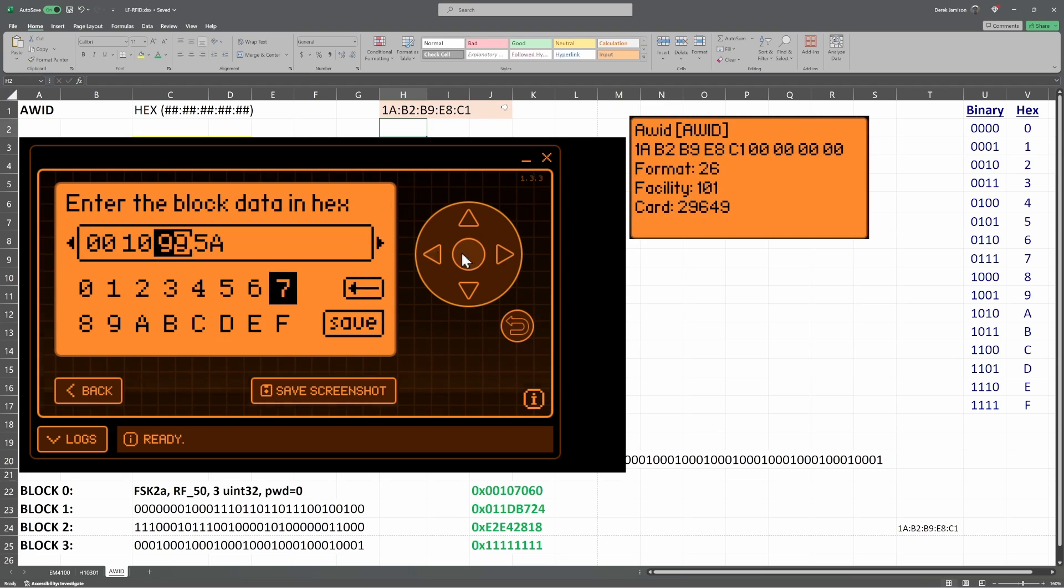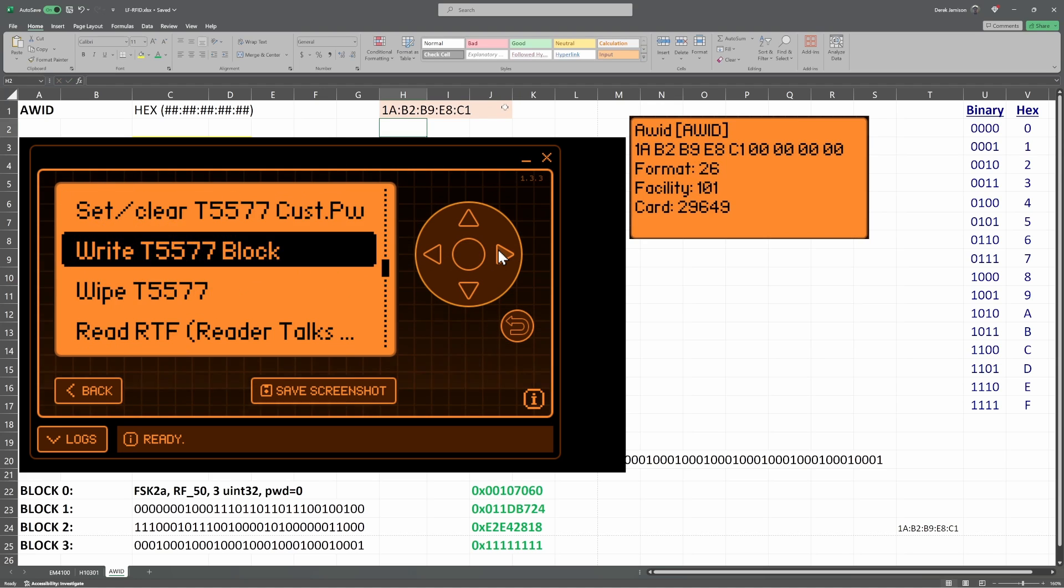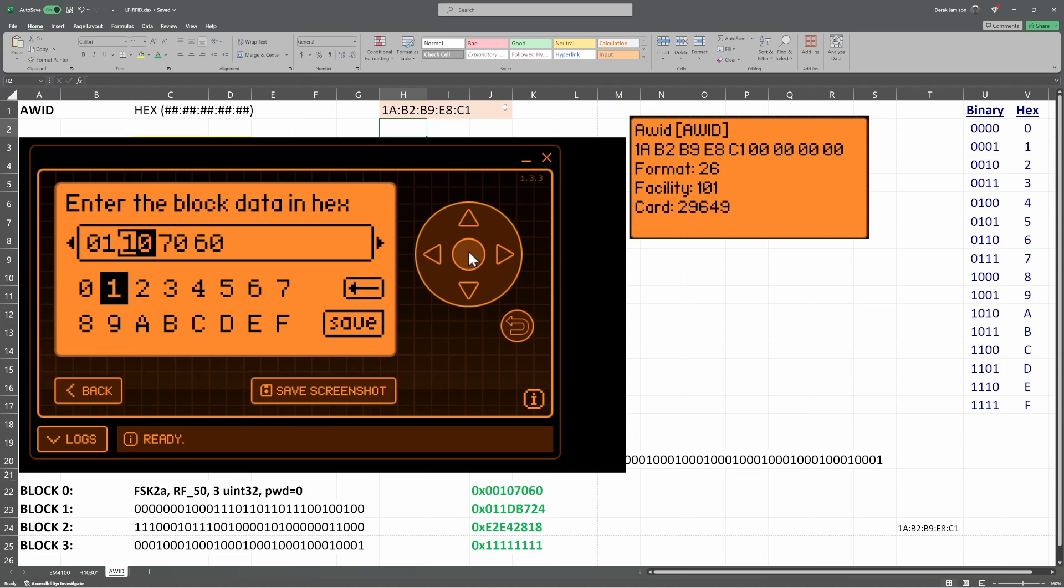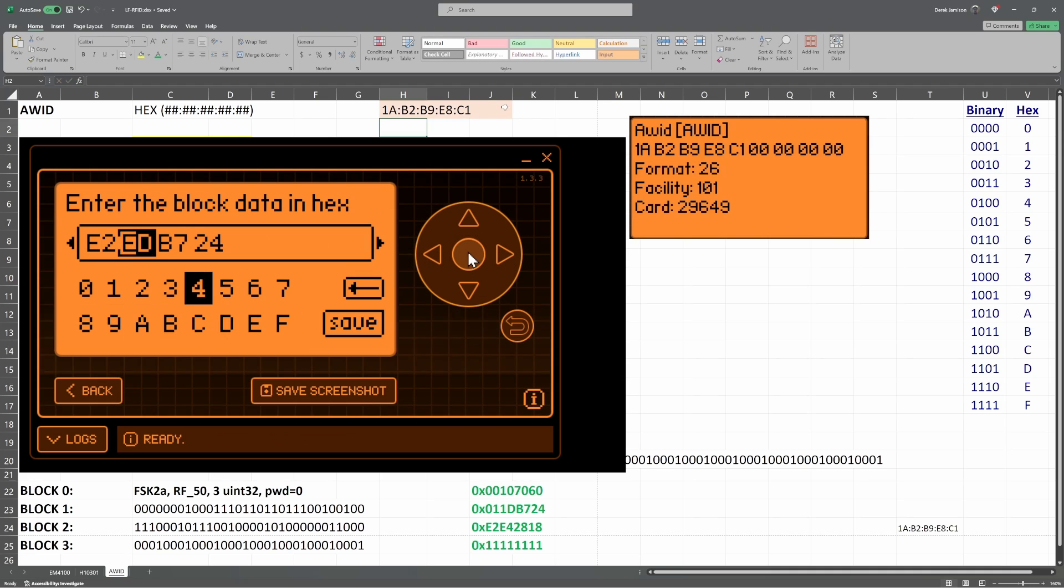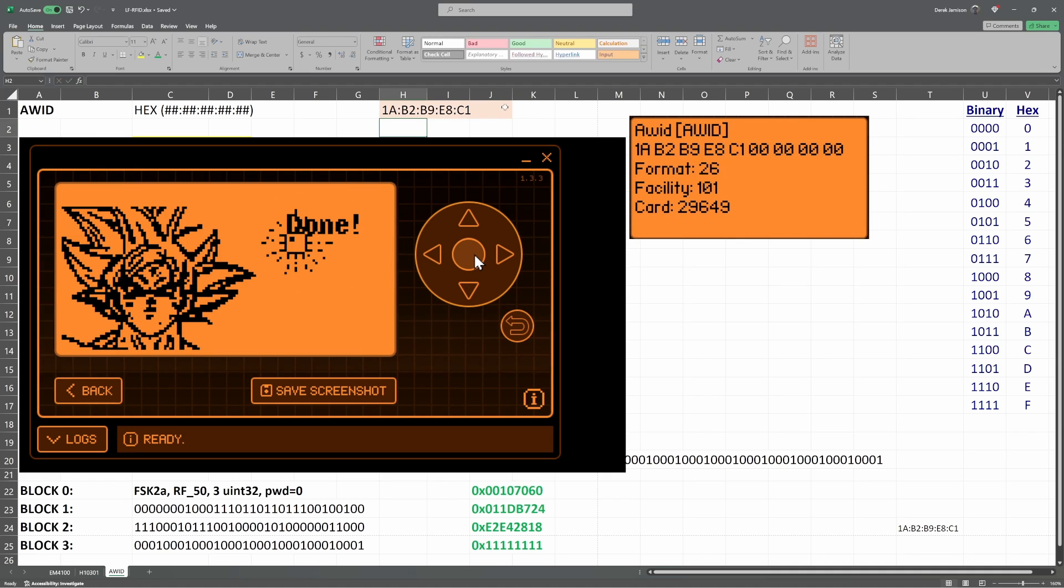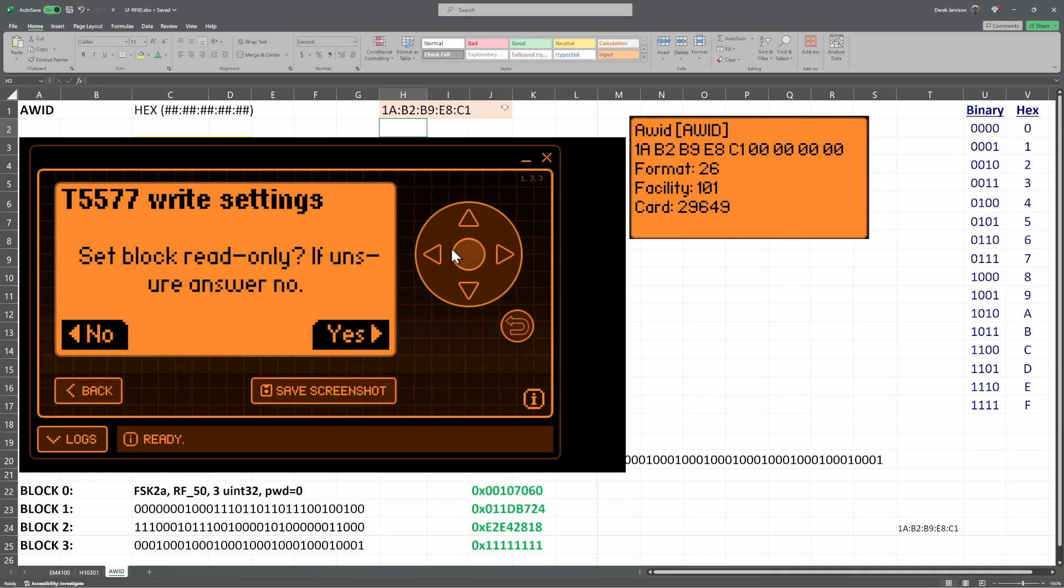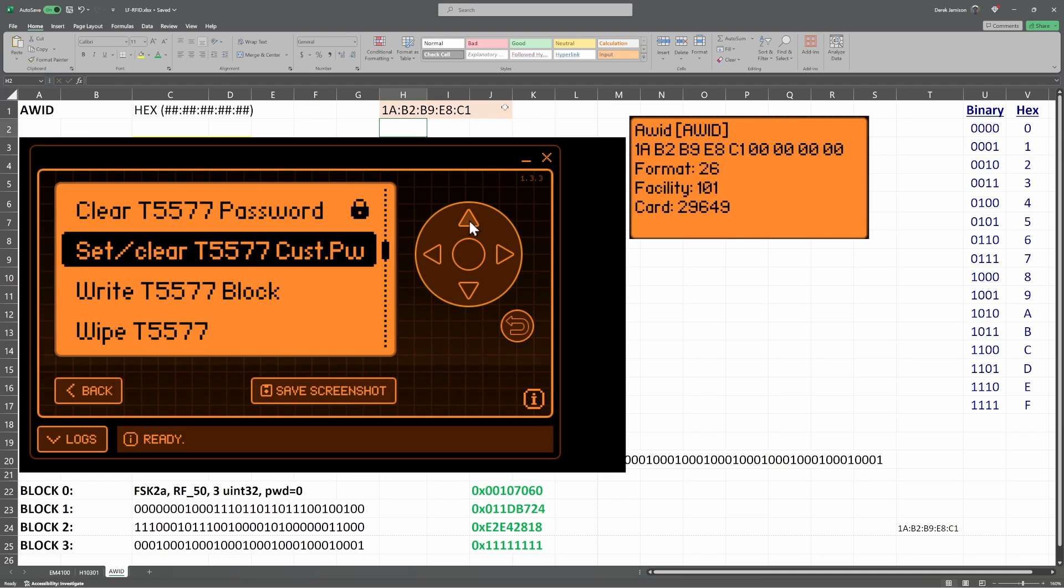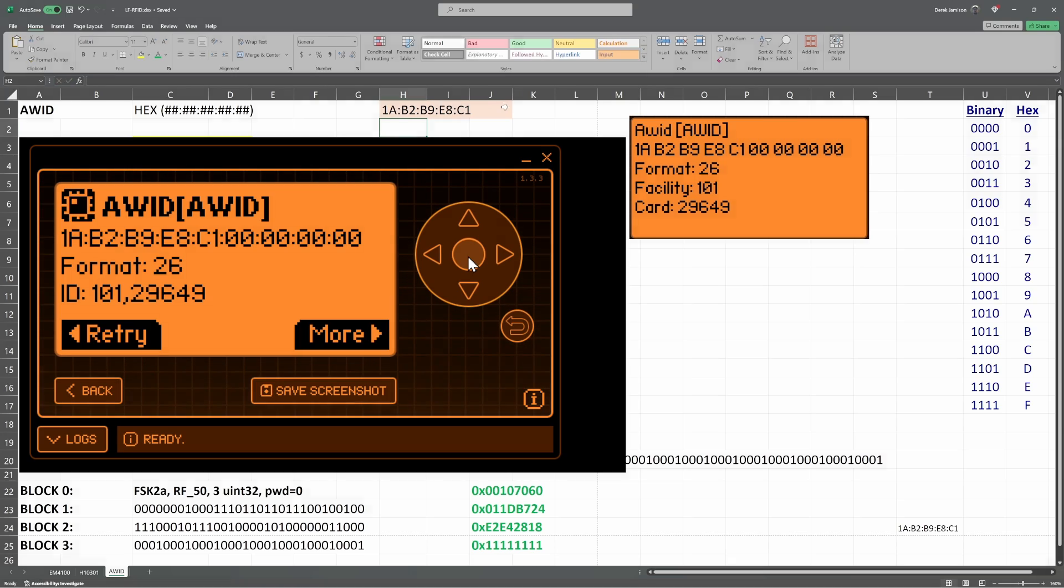And just like before, we'll write our block 0 data, and then we'll write our block 1 data, and then our block 2 data, and finally our block 3 data. And then we'll read the tag. And there it is, AWID with all of our hex information.